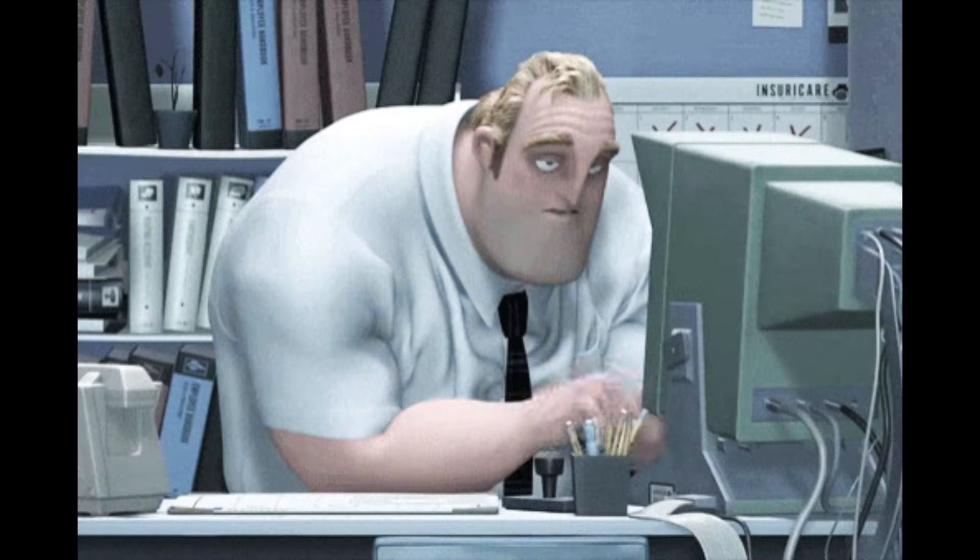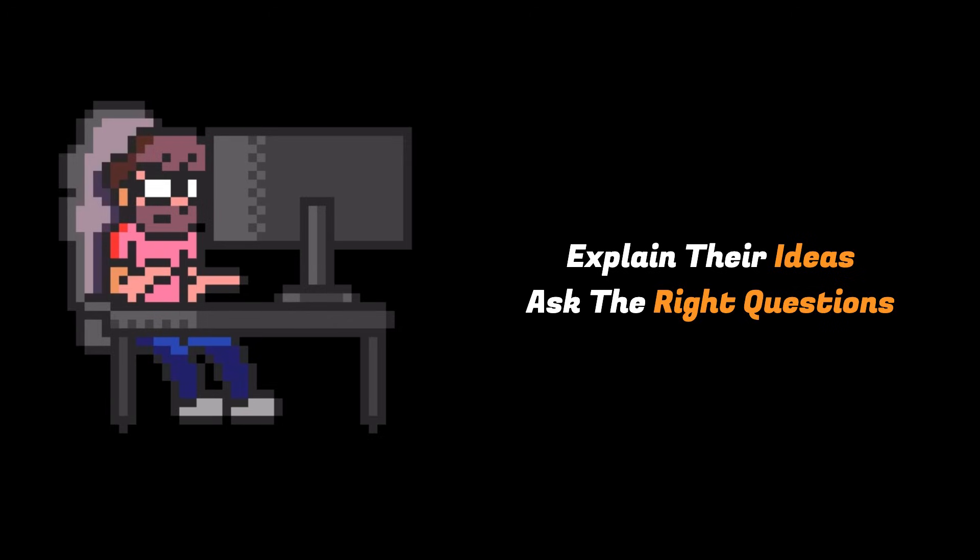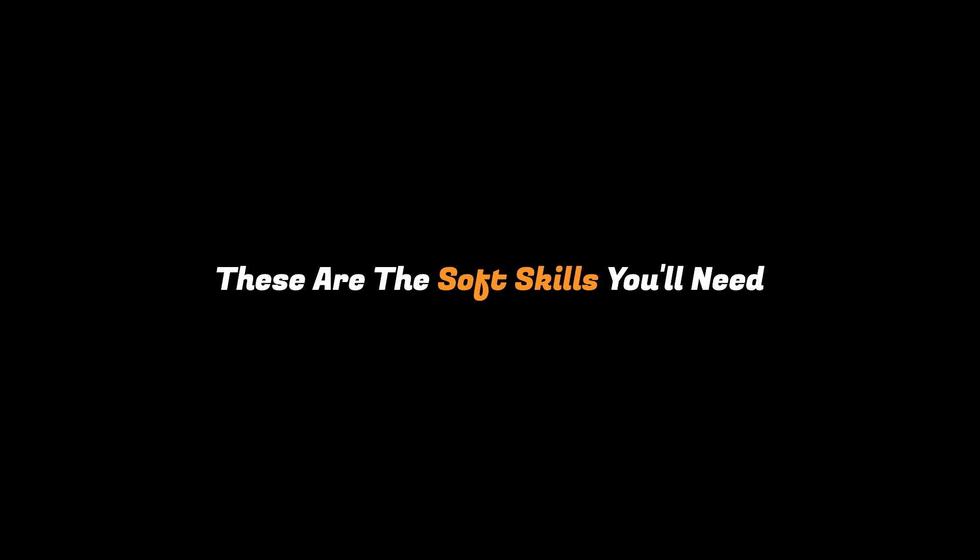Many developers focus only on writing code and completely ignore communication. But in a real job, coding is just one part of the work. Companies want developers who can explain their ideas, ask the right questions, and understand business requirements. These are the soft skills you'll need after you get the job.